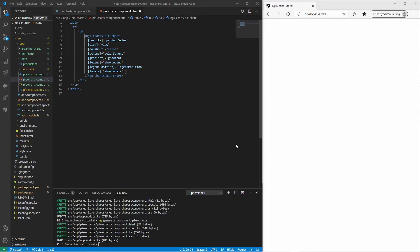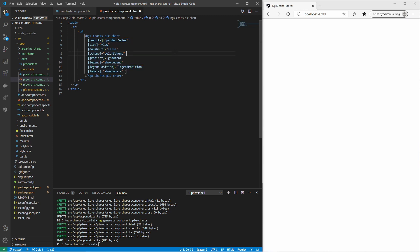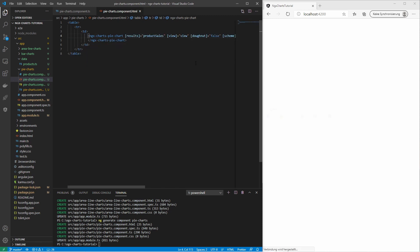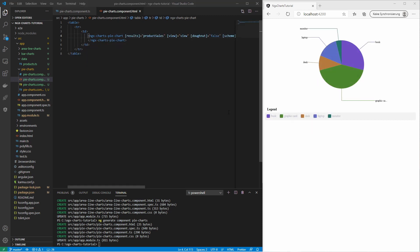Now let's move on to the next chart family: the pie charts. The first chart is a basic pie chart. It requires a simple data array and displays the data in the form of a pie. We reused the same input options. We can also set if the pie should be displayed as a donut.